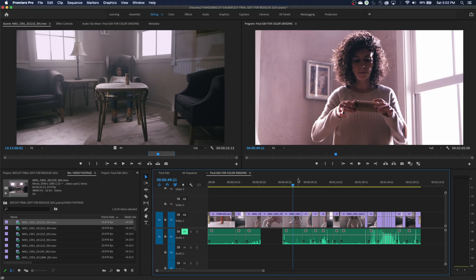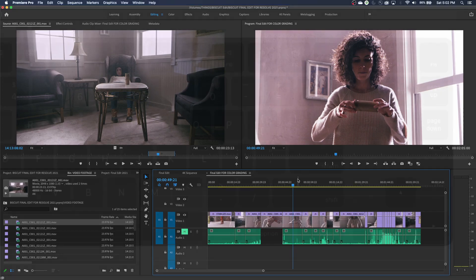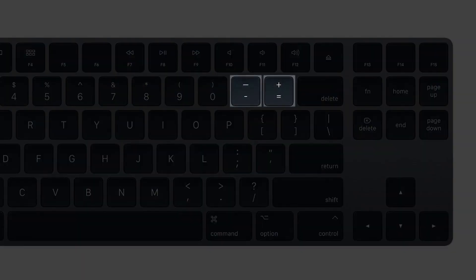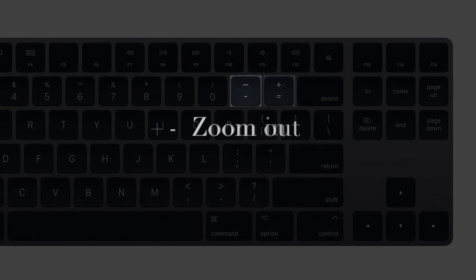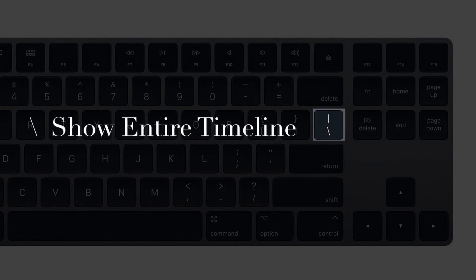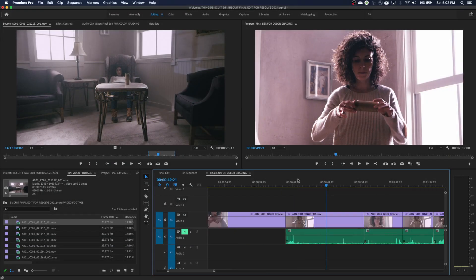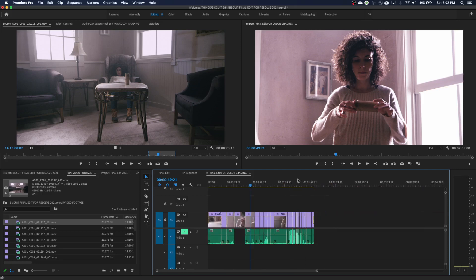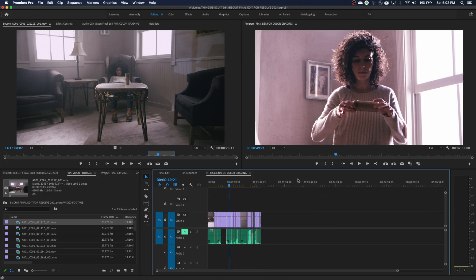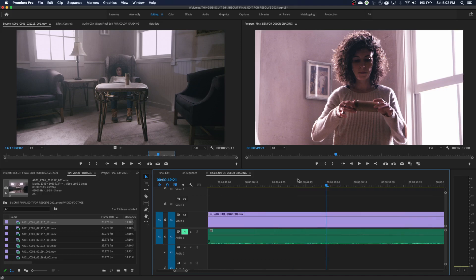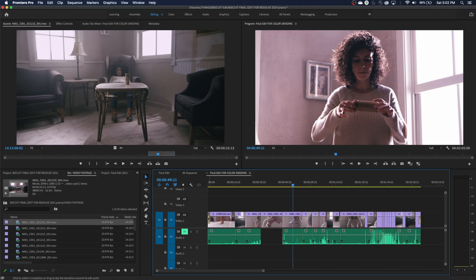The next one is zooming in and zooming out on the timeline. Up at the top of the keyboard, to the left of your backspace key, is the plus and minus. Plus is going to zoom in, minus is going to zoom out, and the third one is the backslash key — above the return key — which shows your entire timeline. So if you're zoomed in somewhere and you hit the backslash key, it shows your entire timeline.